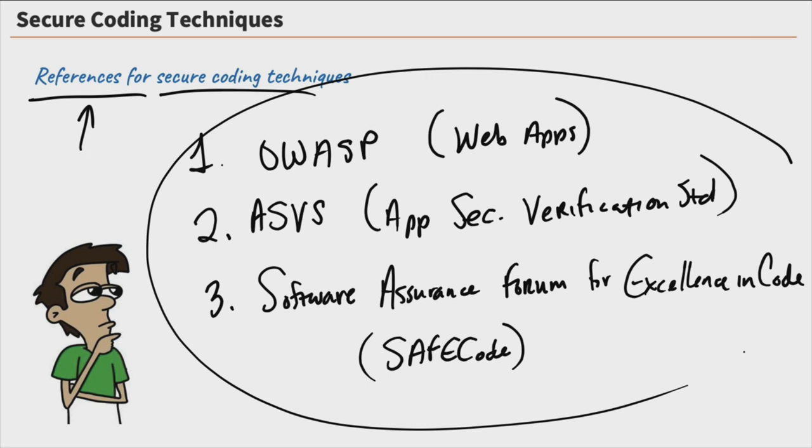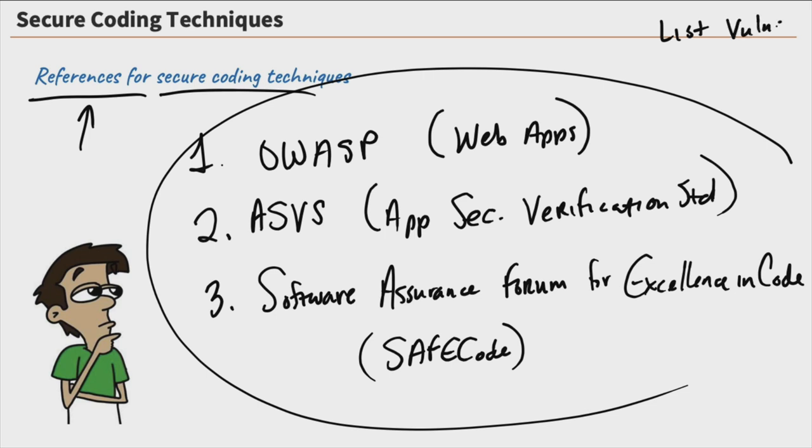So you can go out and you can Google them. You can go to the websites and they will provide you lots of information about how to secure your code properly. And some of them, like the OWASP, actually go out and they list out many common vulnerabilities. And then they show you how to code properly so that those vulnerabilities don't show up in your code in your applications. So these are some great resources.